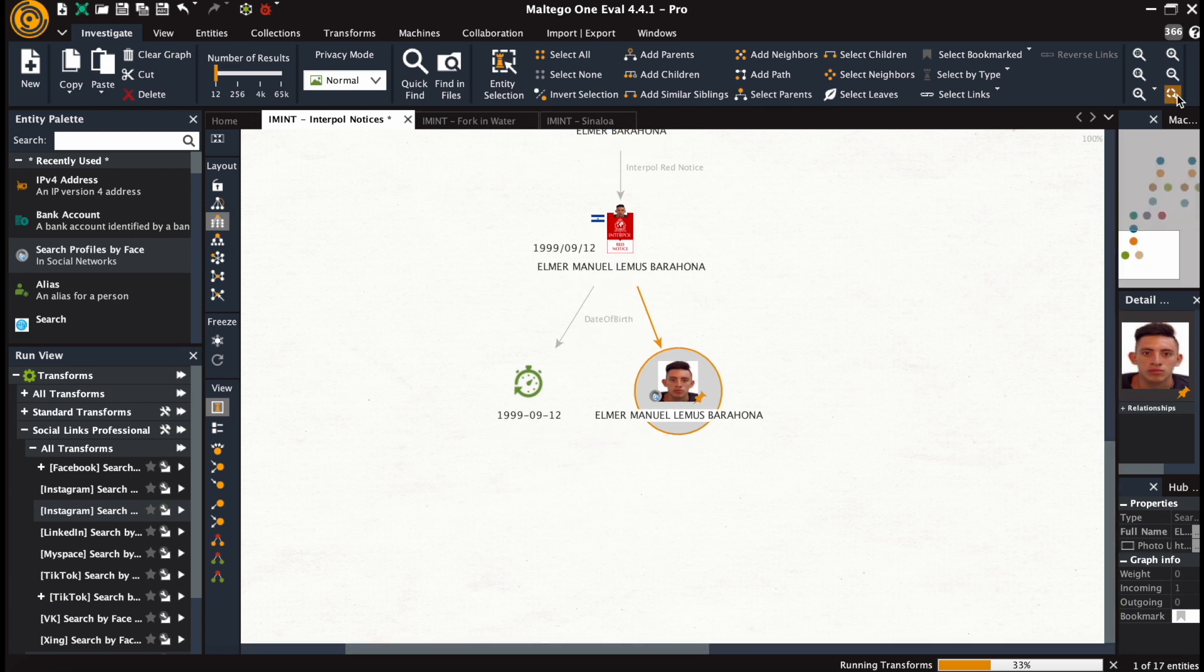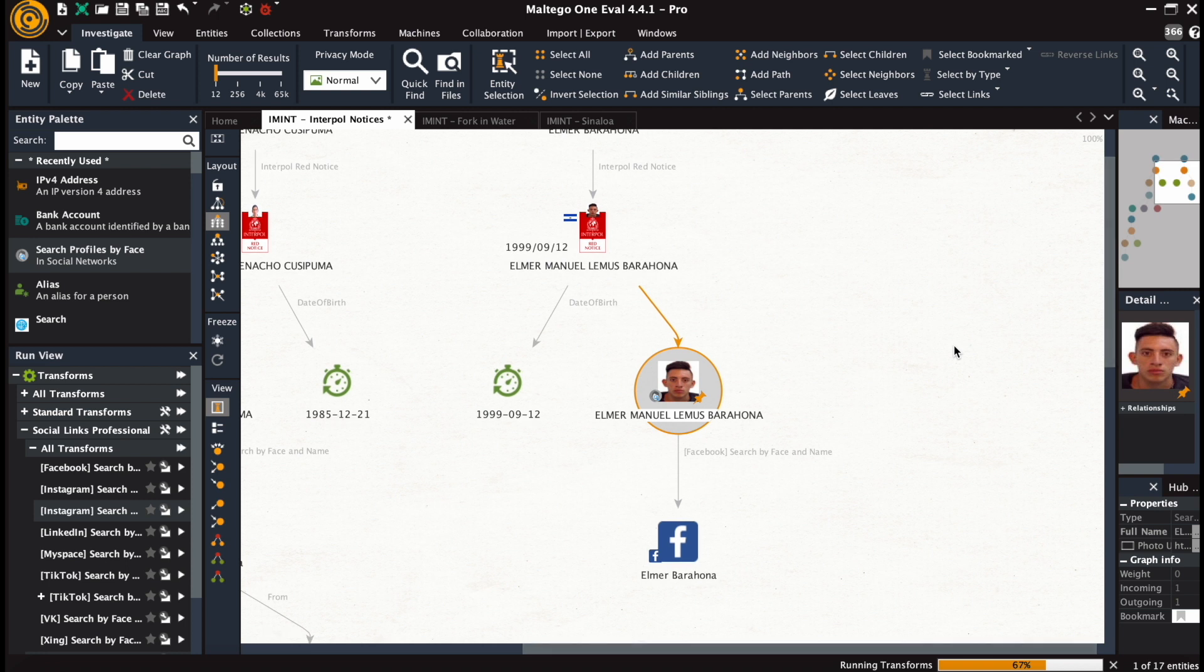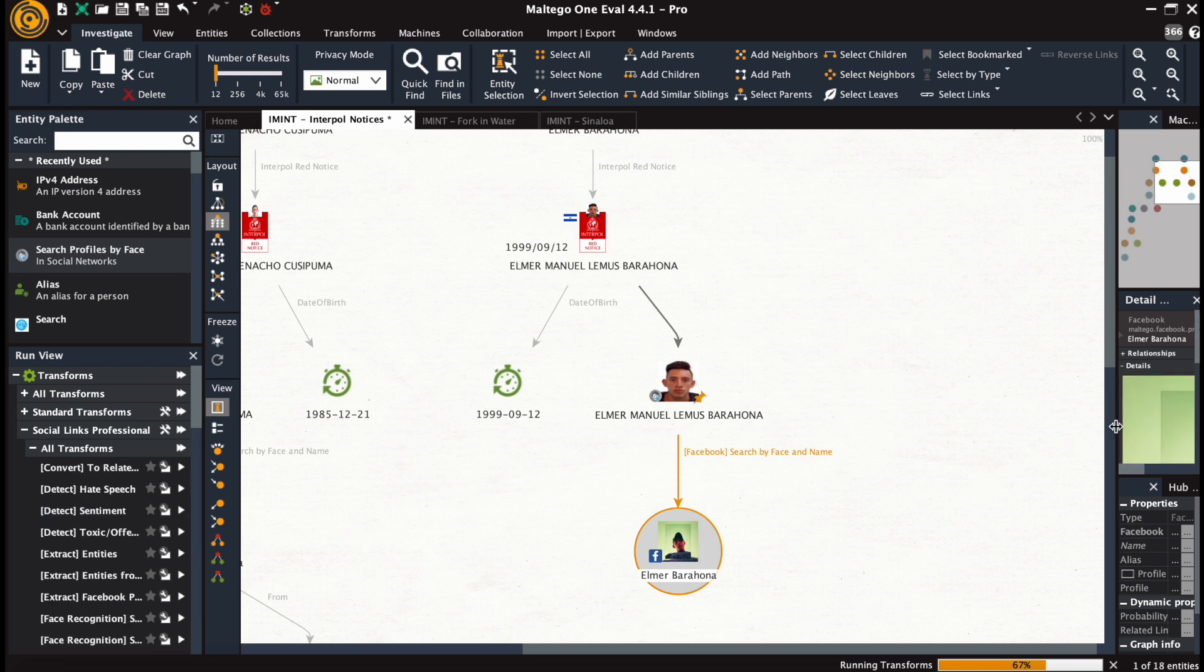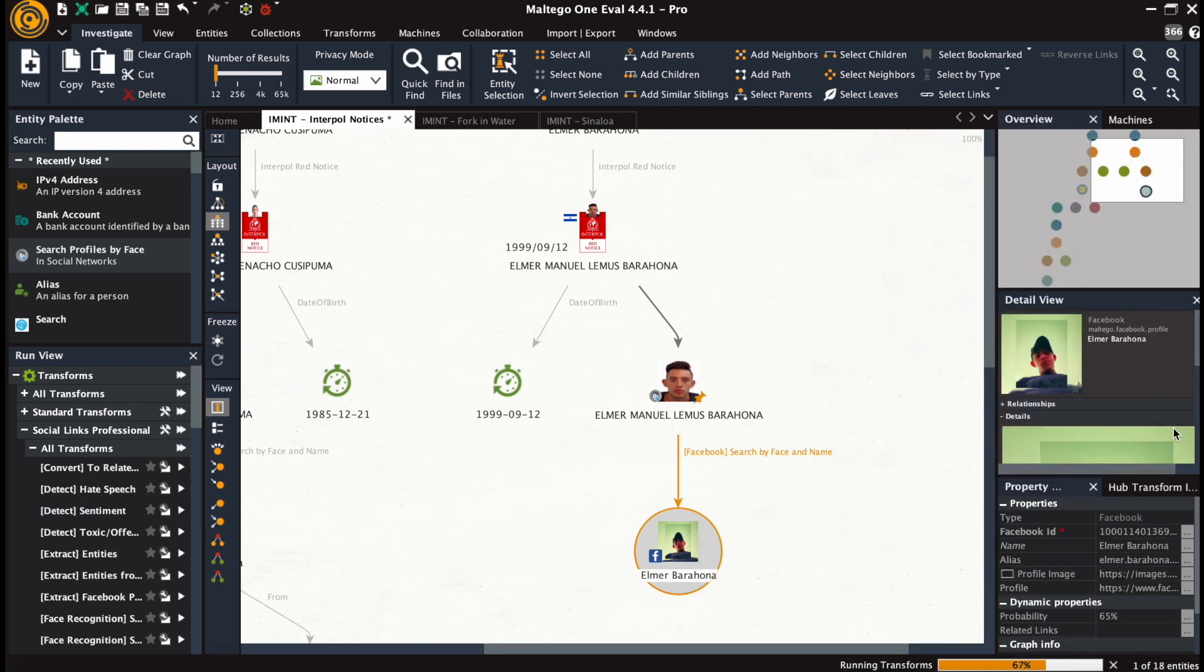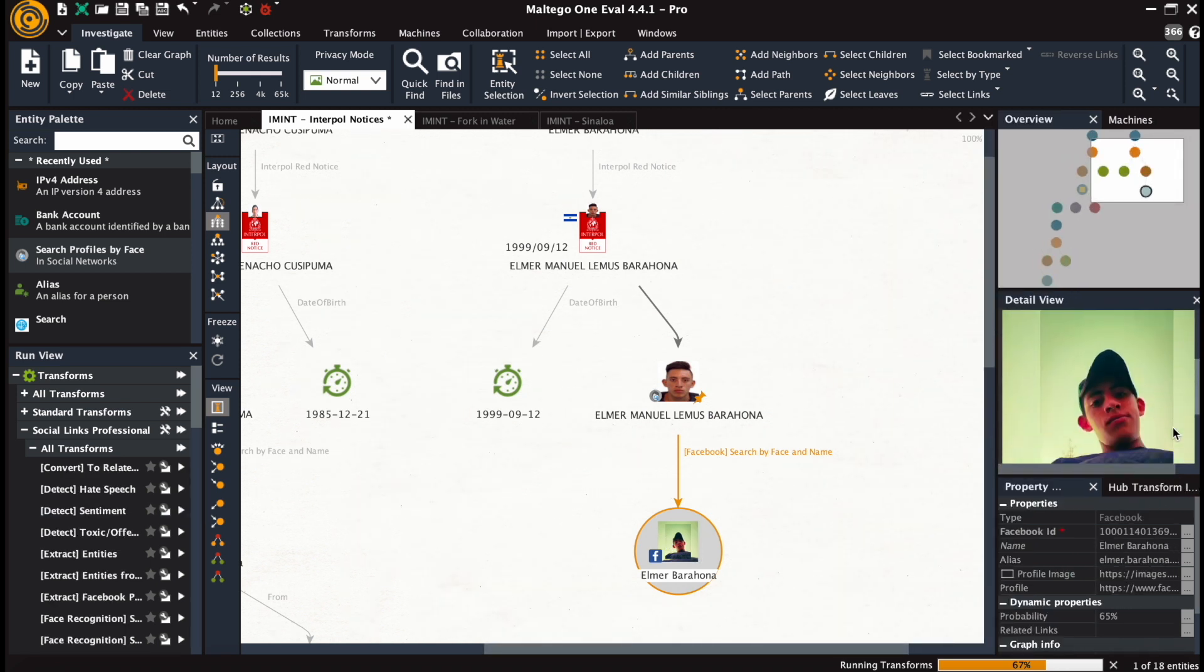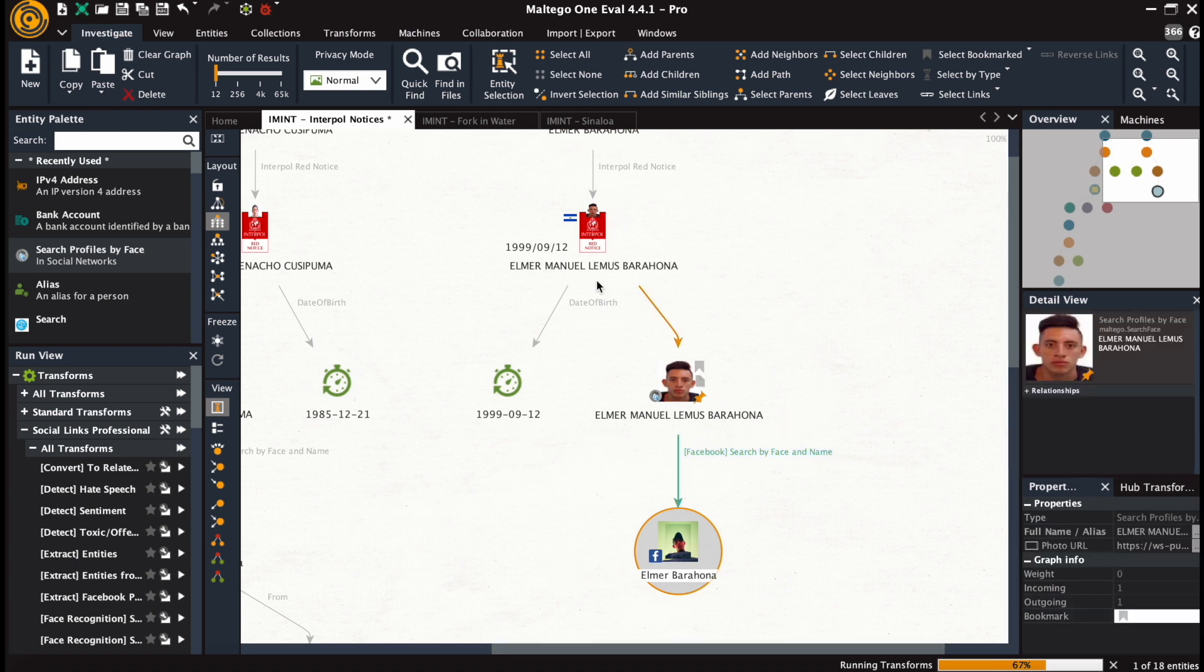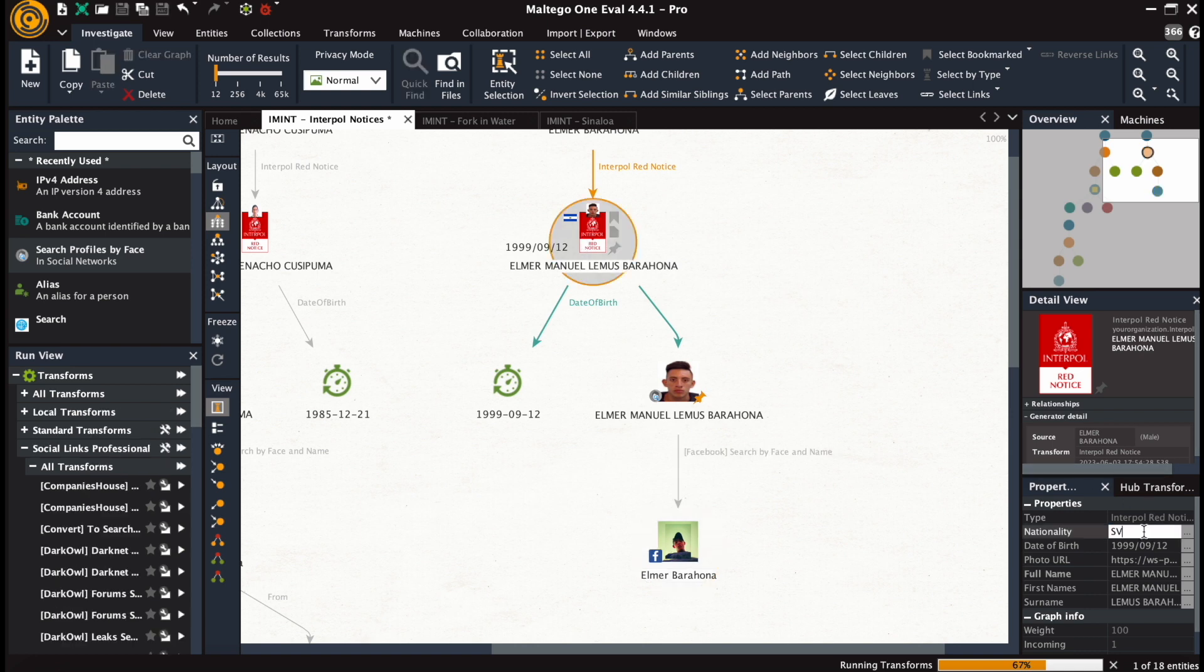The transforms are running at the moment. And we get Facebook with the first and last name, Elmer Barajona. Probability rate is set to 65% here. Photograph does seem similar. And the nationality here is El Salvador.